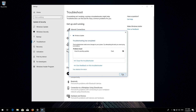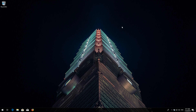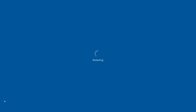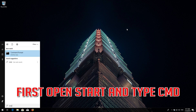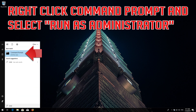Close the Troubleshooter and restart. If that didn't work, first open Start and type CMD. Right-click Command Prompt and select Run as Administrator.